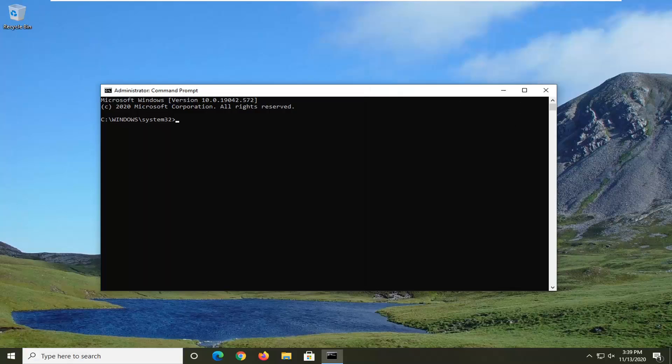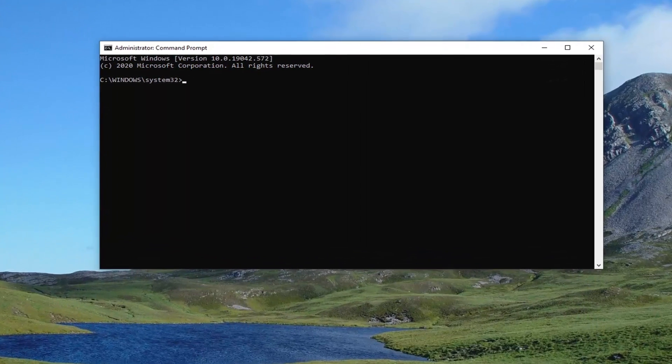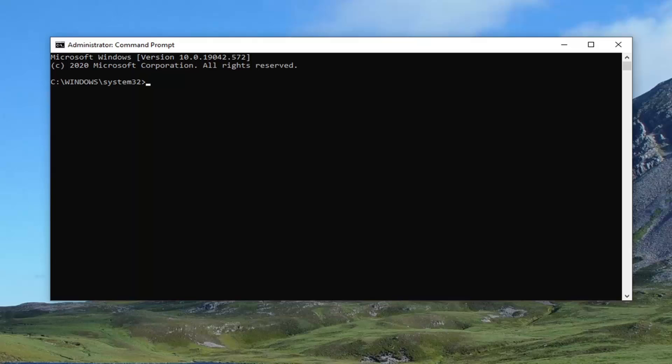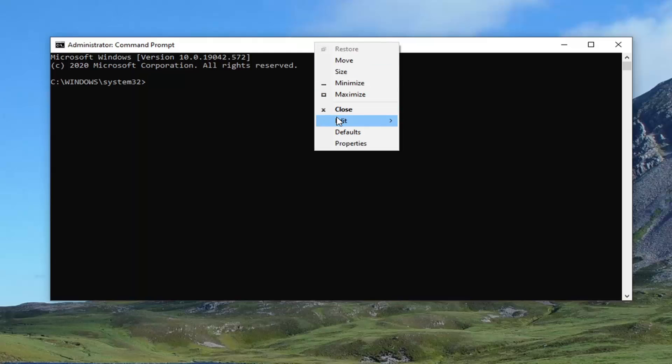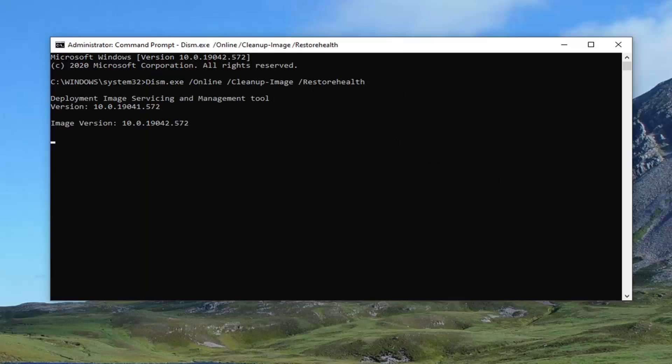Now I'm going to have a couple commands in the description of my video. The first one is going to be a DISM command. So just copy that from my description. And then go up to the top bar of this command prompt window here. Right click on it. Select edit and then paste to paste it in. It will take a couple minutes to run so please be patient.